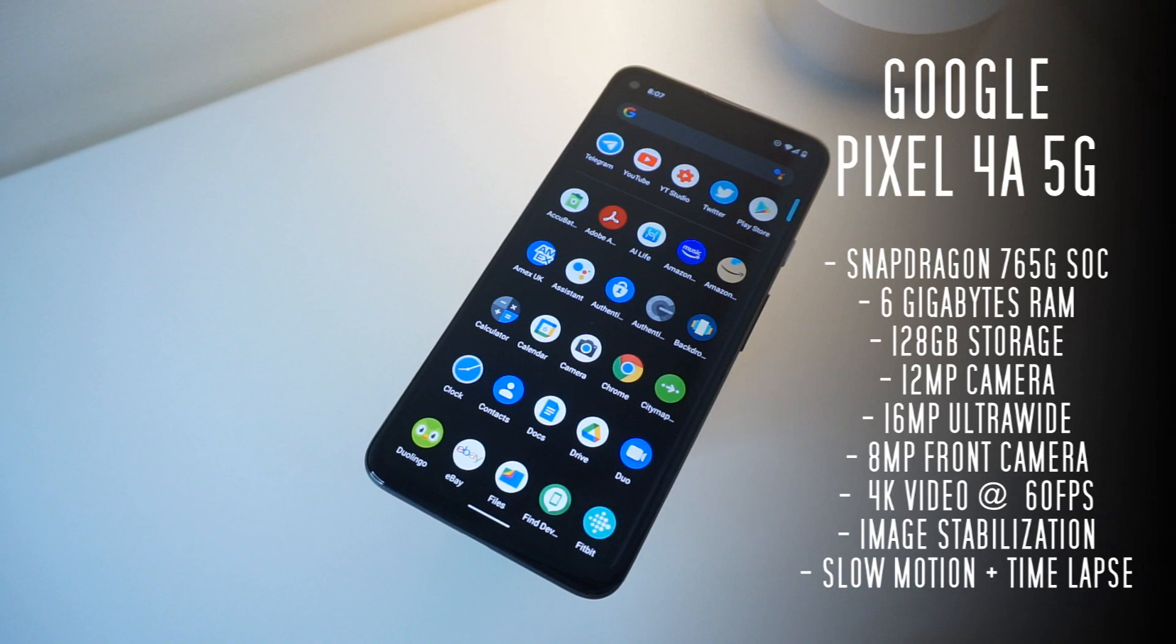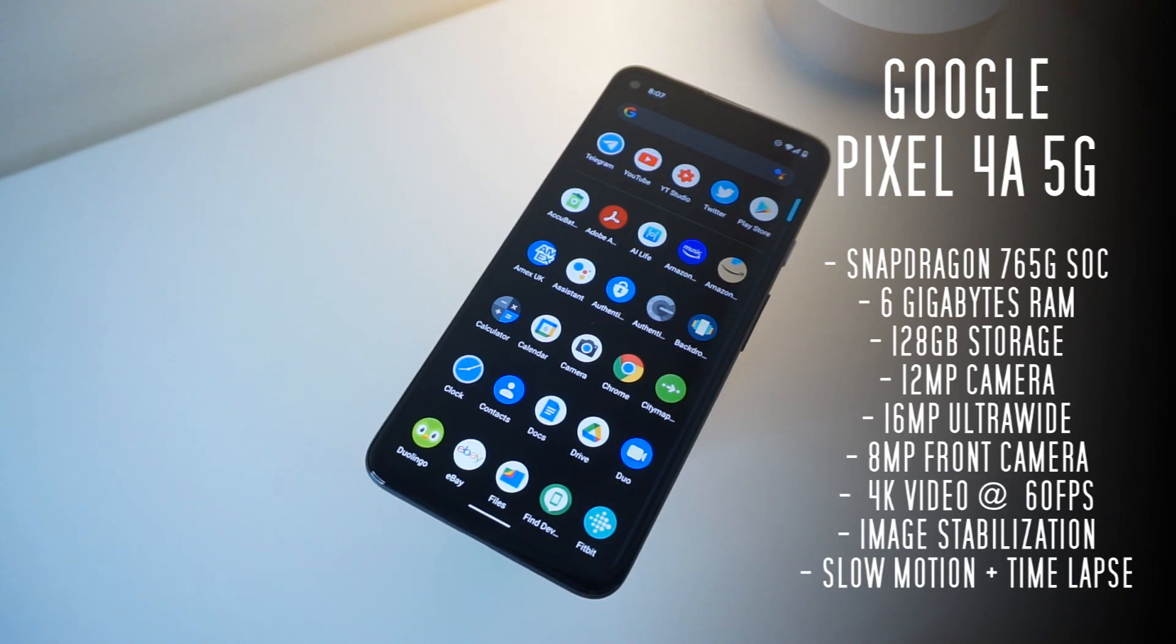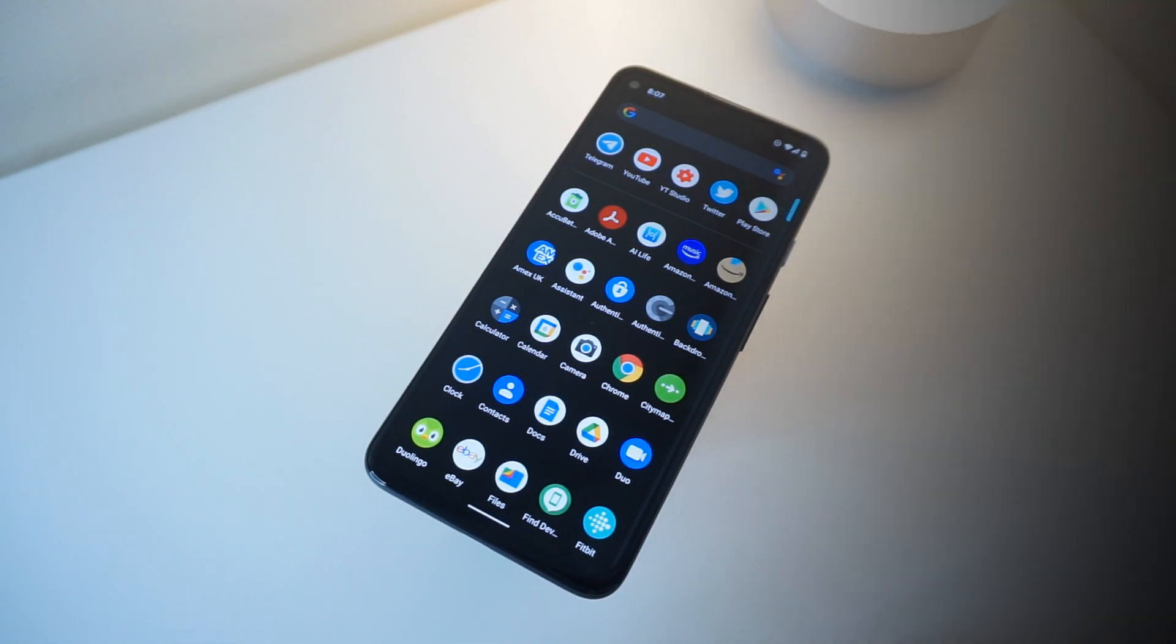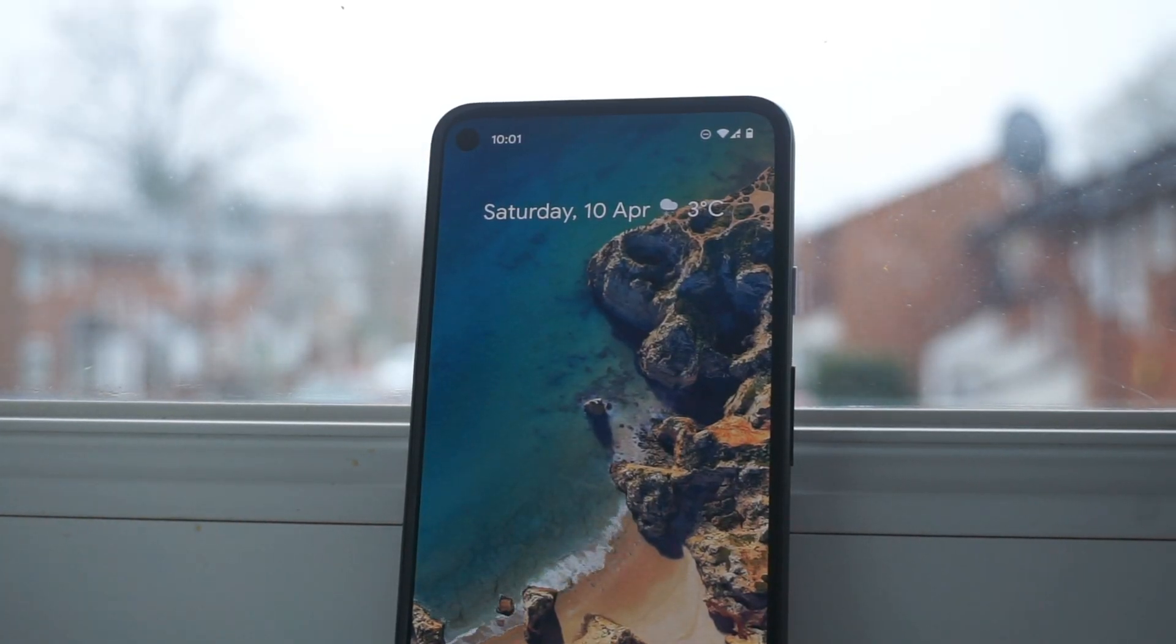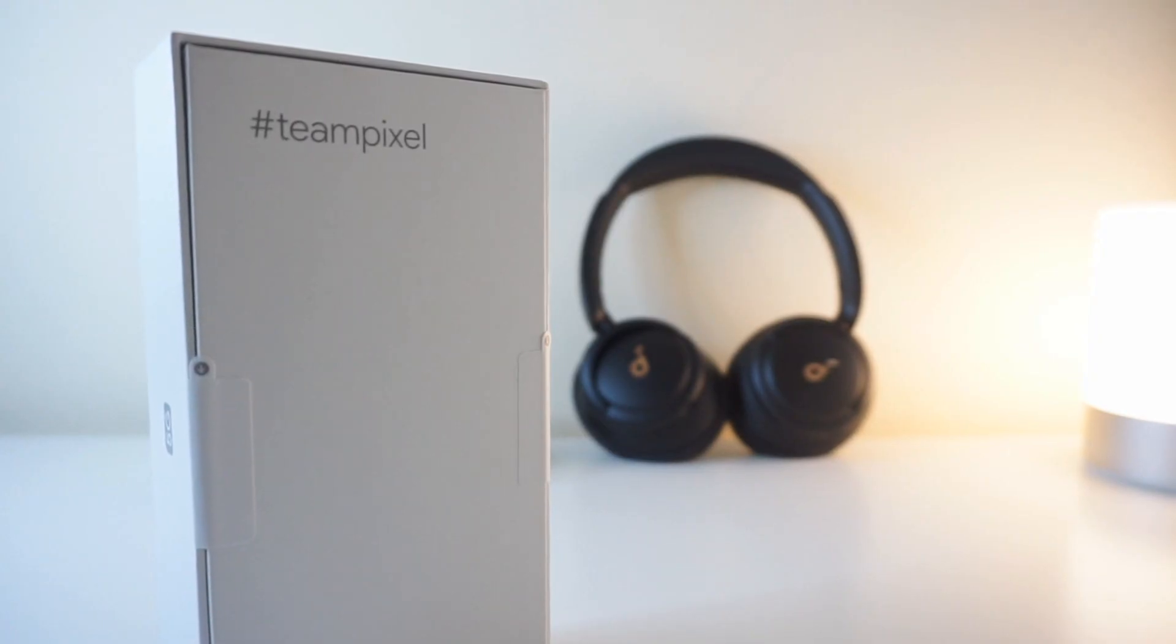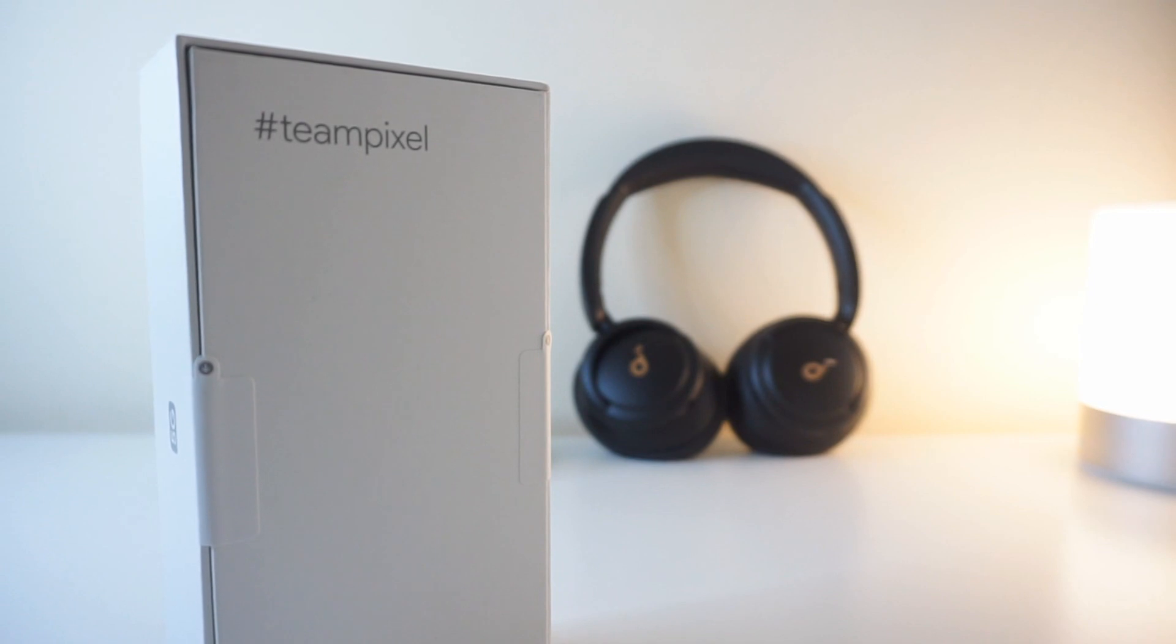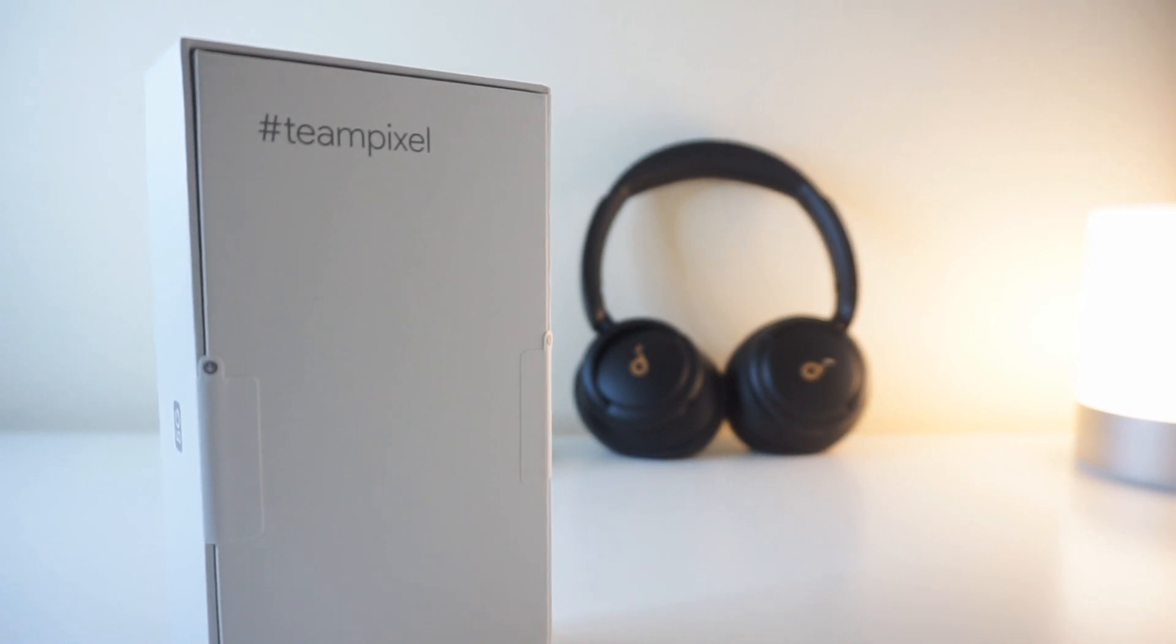Now the 4a 5G currently sits as the middle child in Google's current Pixel lineup. That is until we get the Pixel 6 and the Pixel 5a. Now maybe you're interested in getting one for yourself or maybe you're just curious as to what all the hype is about.